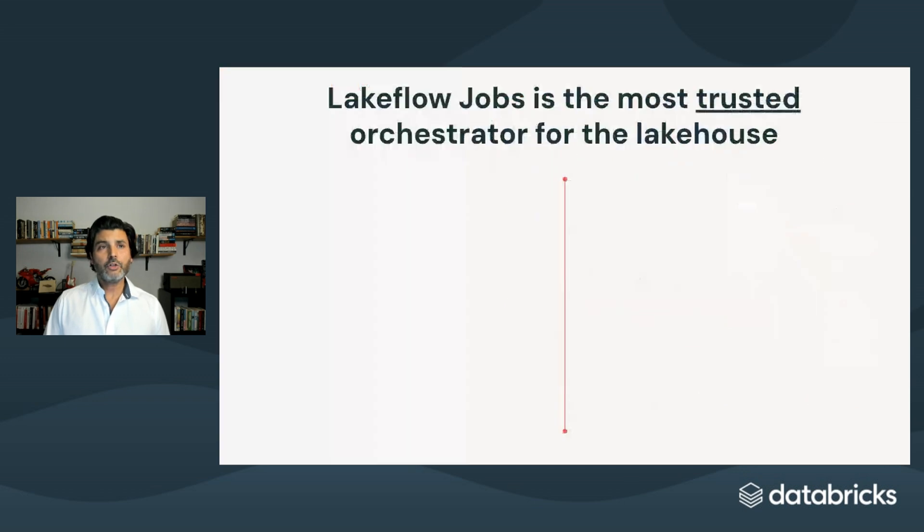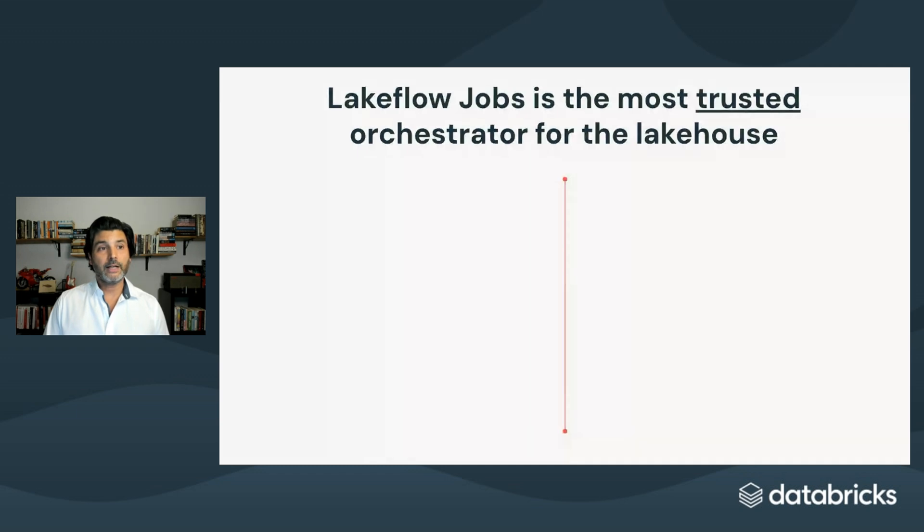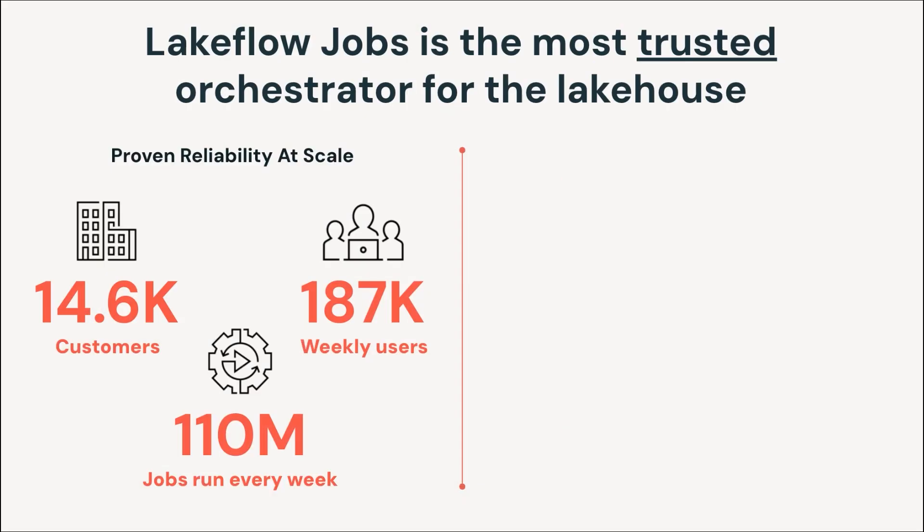Lakeflow Jobs isn't just part of the Lakeflow data engineering solution. It is the most trusted orchestrator for the lakehouse, delivering proven reliability for massive scale with nearly 15,000-plus Databricks customers and 200,000-plus weekly users, generating over 100 million job runs every single week.